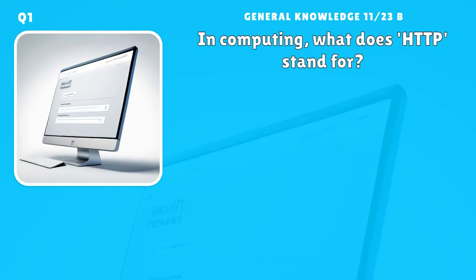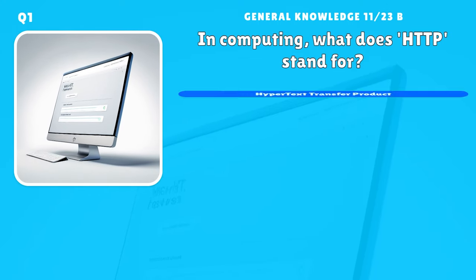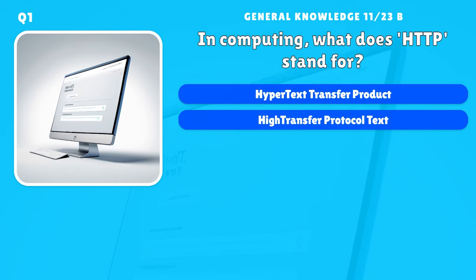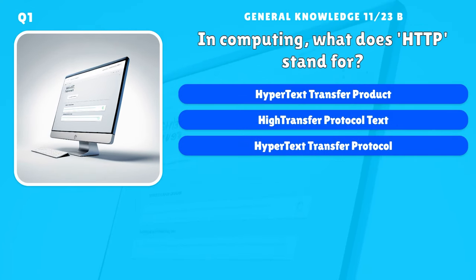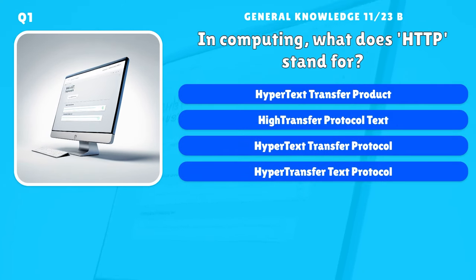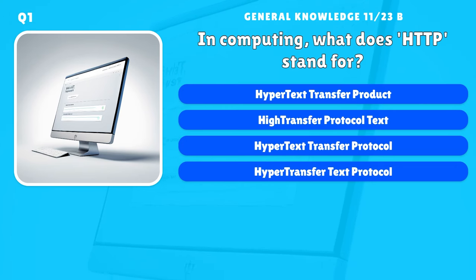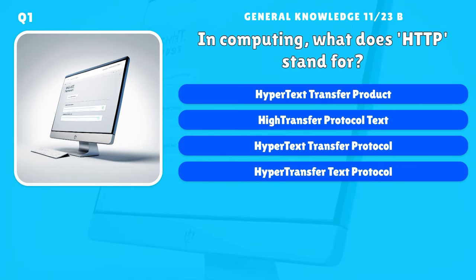In computing, what does HTTP stand for? A) Hypertext Transfer Product, B) Hypertext Transfer Protocol Text, C) Hypertext Transfer Protocol, D) Hypertransfer Text Protocol.